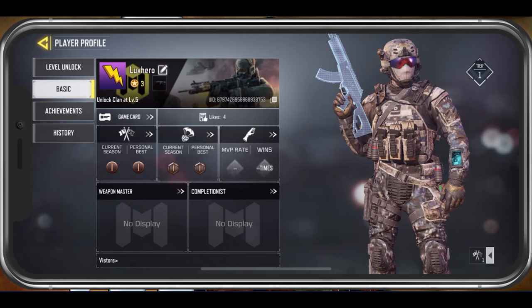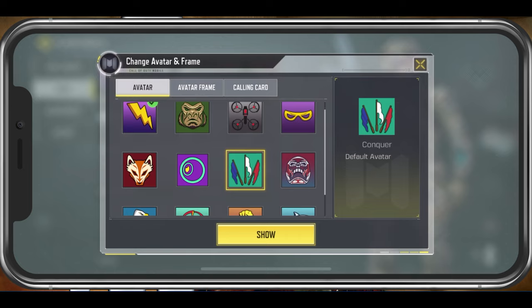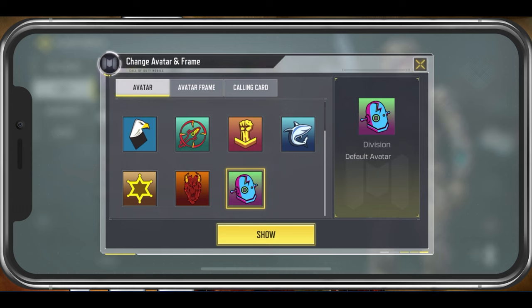Here, tap on your avatar to access your avatar and frame settings. First, you have the option to change your avatar to any of the unlocked avatars in the game.